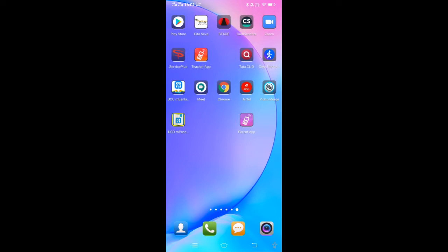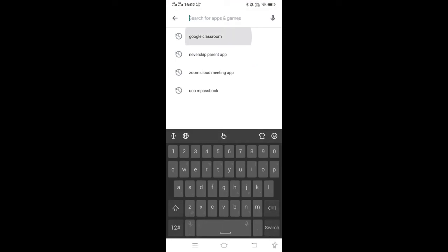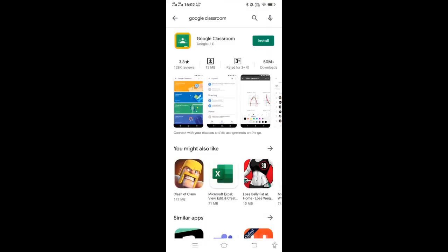First of all, open the Play Store. Just type Google Classroom. Then install Google Classroom. It will take some time, depending upon your internet connectivity.